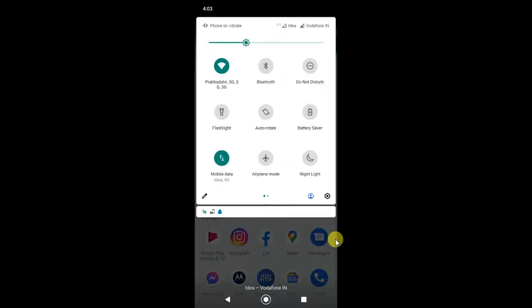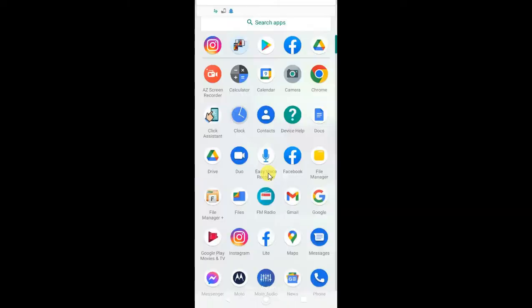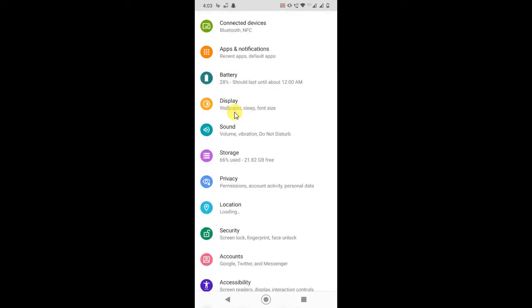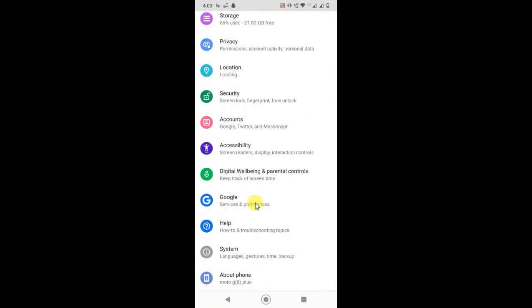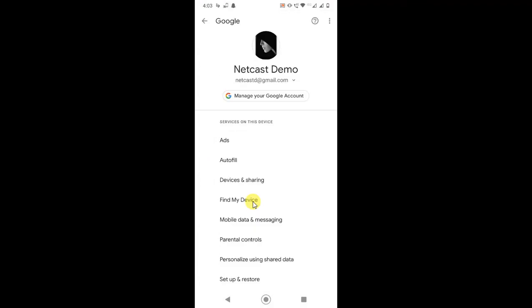Here you can see all the setting options. Just scroll down and find the Google option. Click on Google and this page will open.